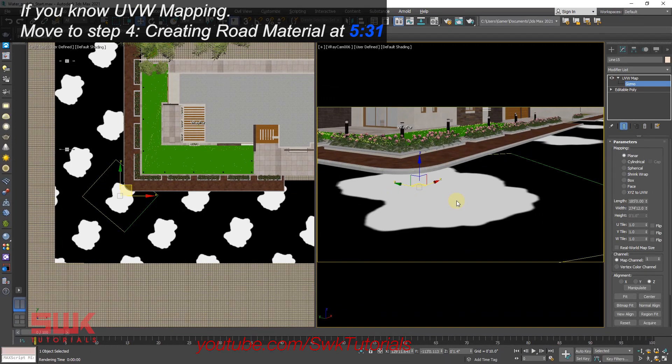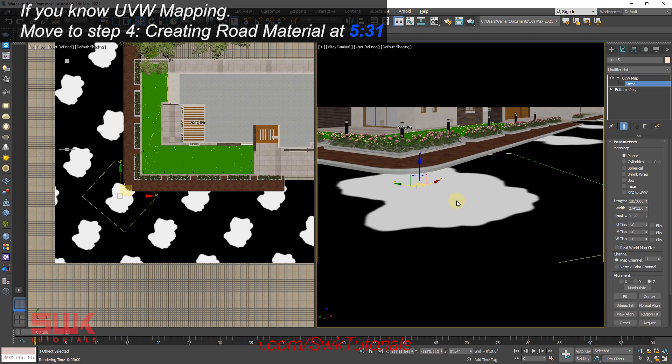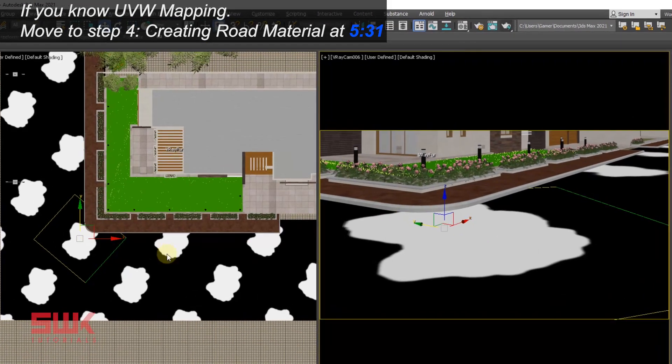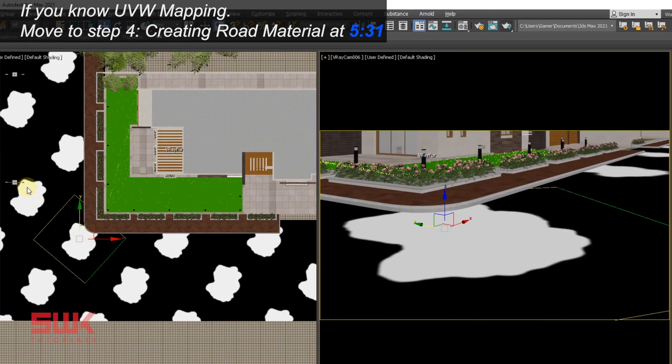Okay guys, I'm about to tell you something extremely important, so listen very carefully. If you are using UVW map modifier, you can see there are many textures here.